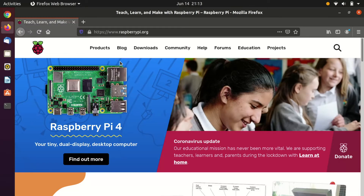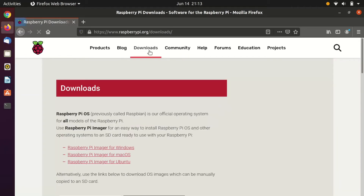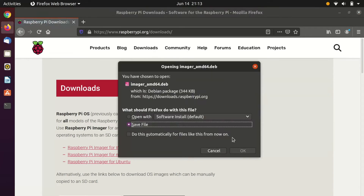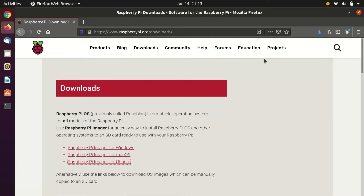Go ahead and open up your web browser of choice and navigate to raspberrypi.org and select Downloads. On the download screen you'll have a few options to choose from, but for today we're going to navigate to Raspberry Pi Imager for Ubuntu. Select it and acknowledge the download and wait for the download to complete.